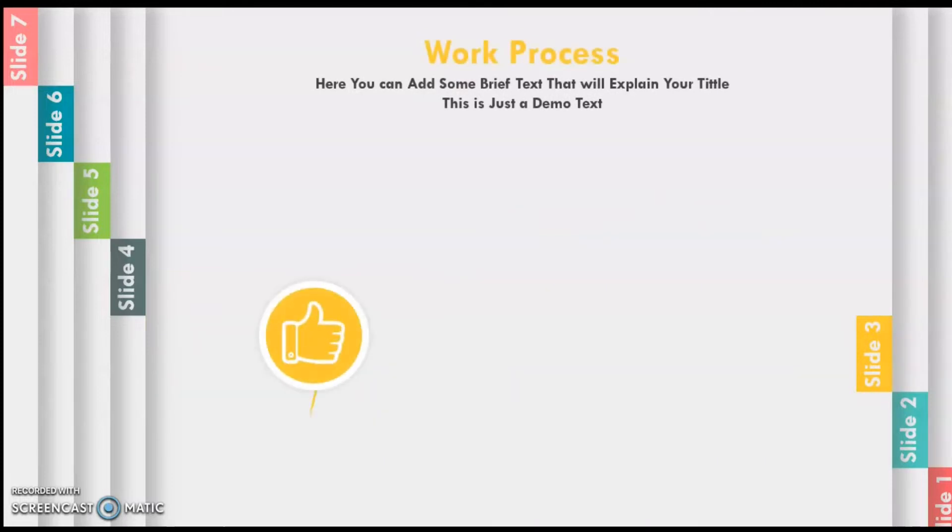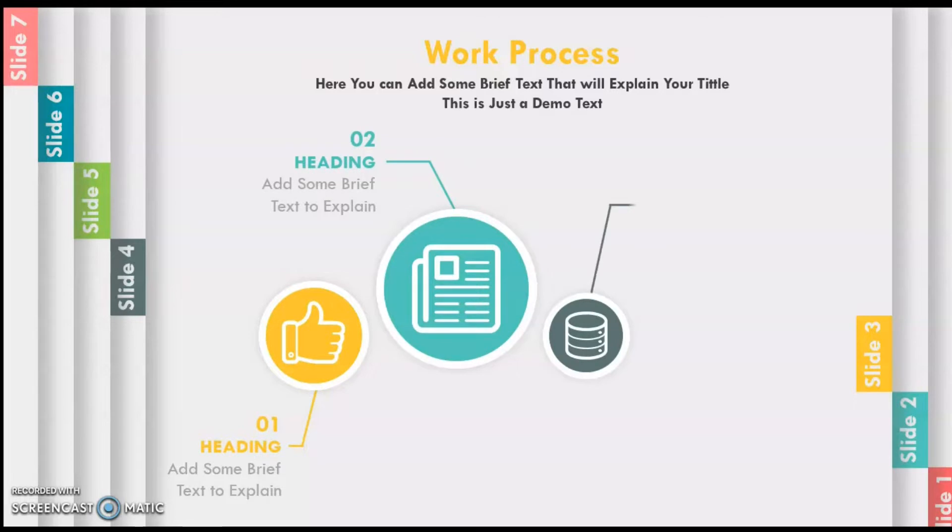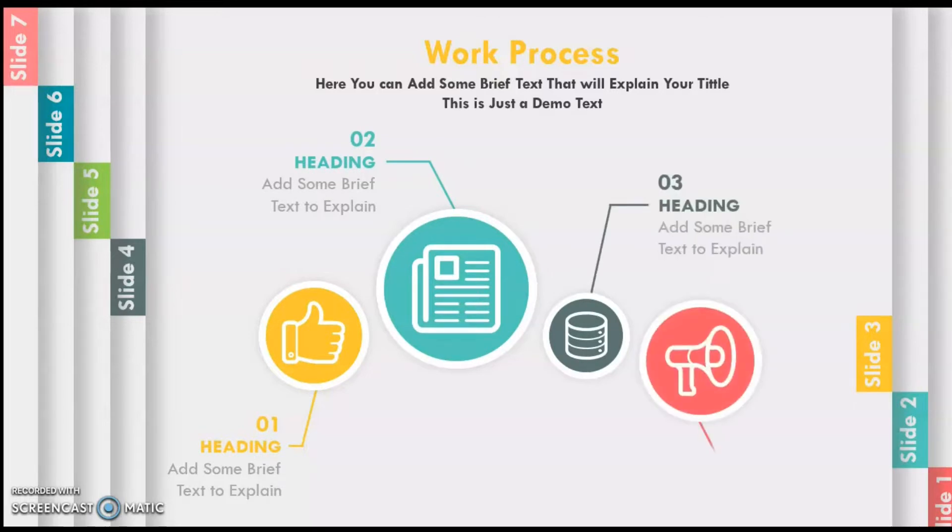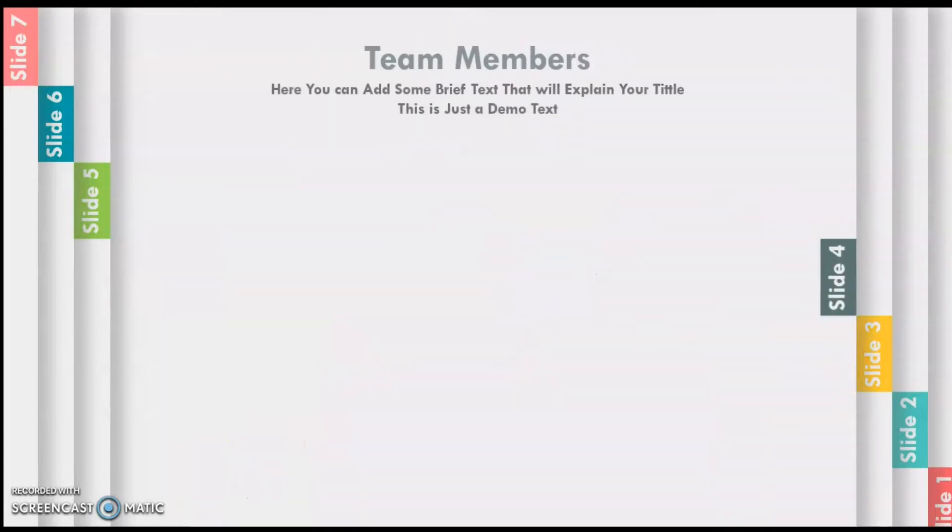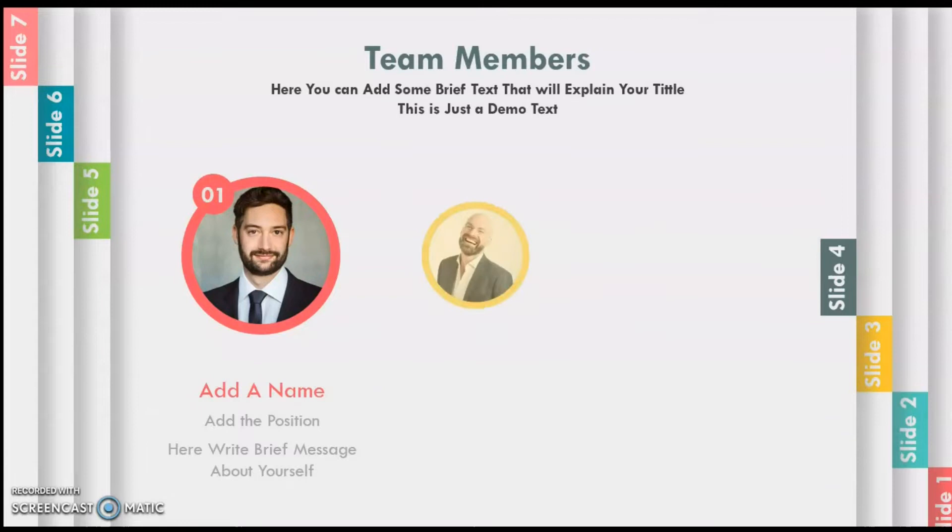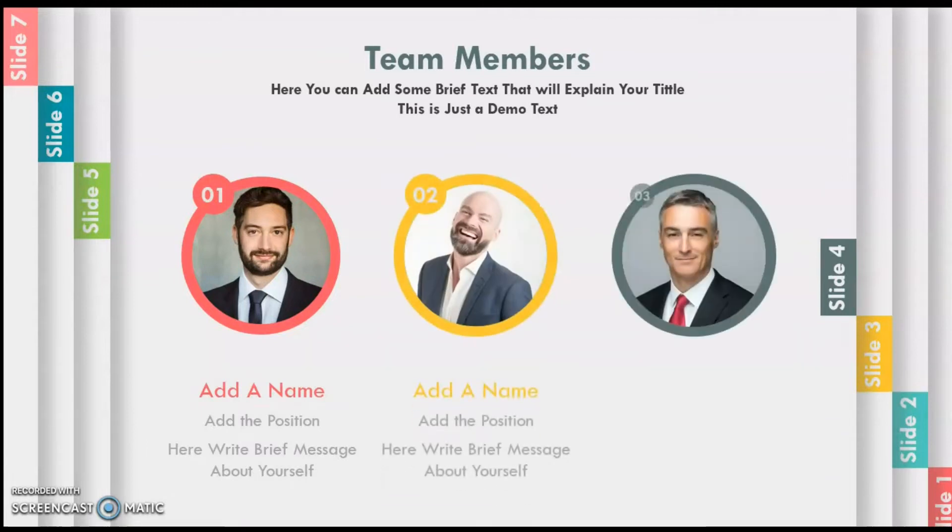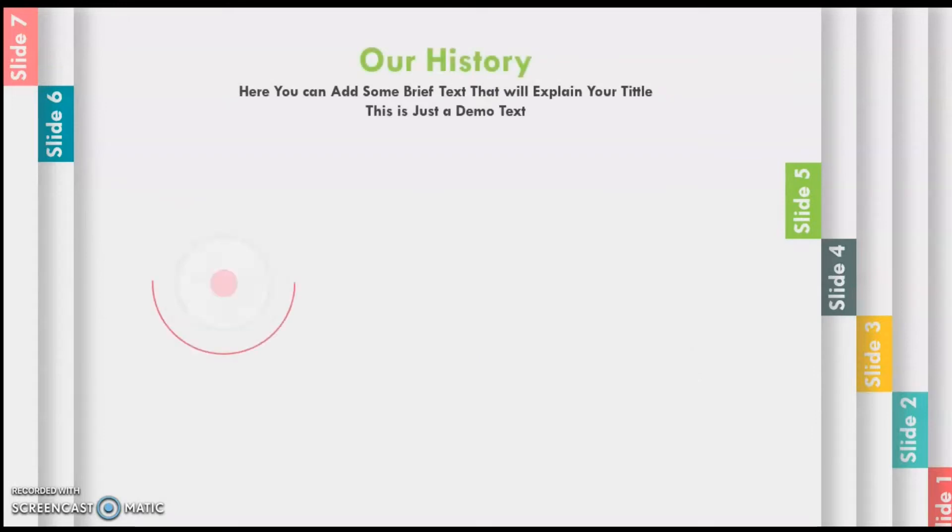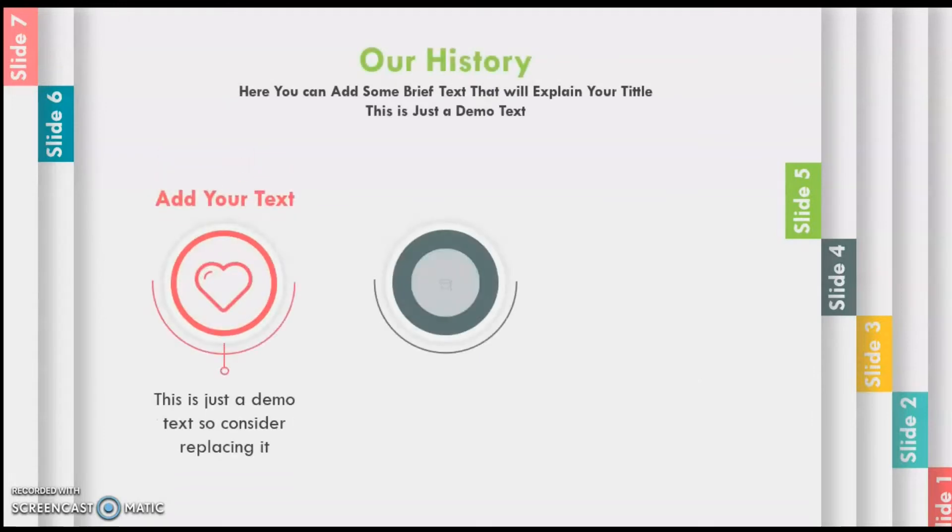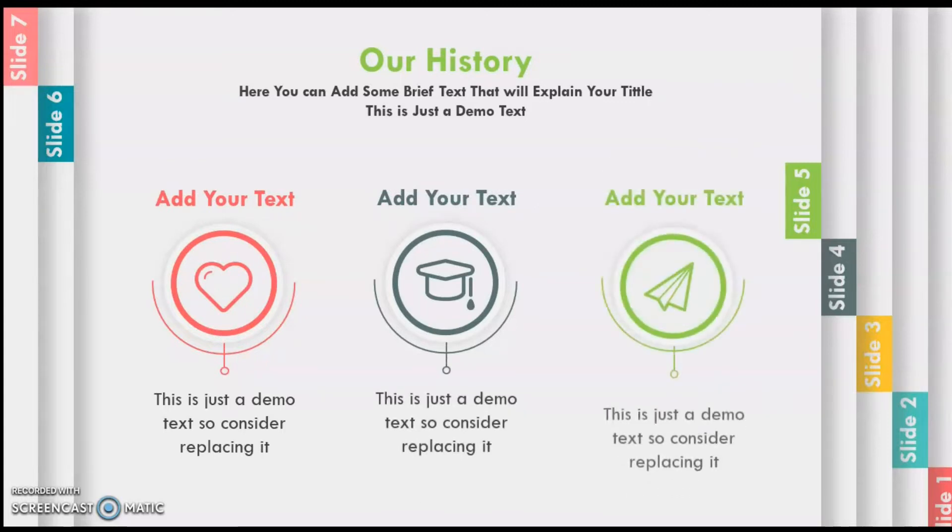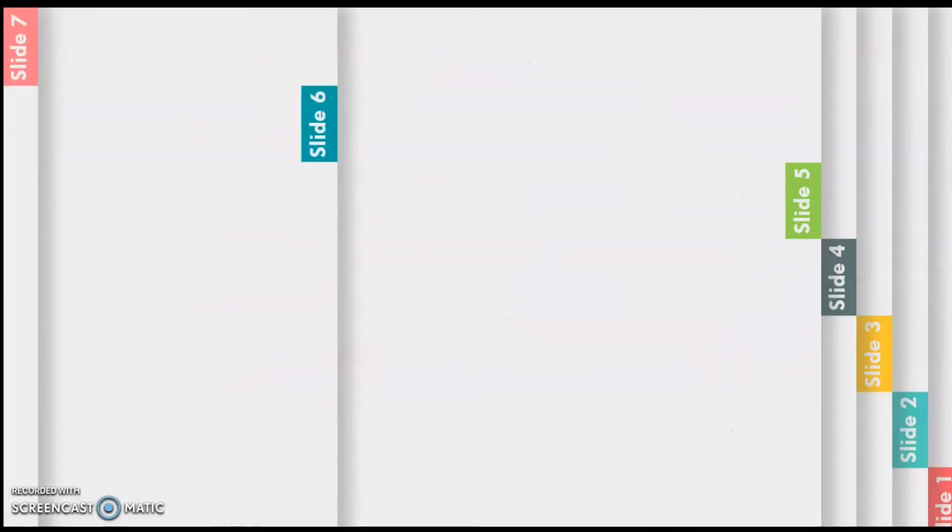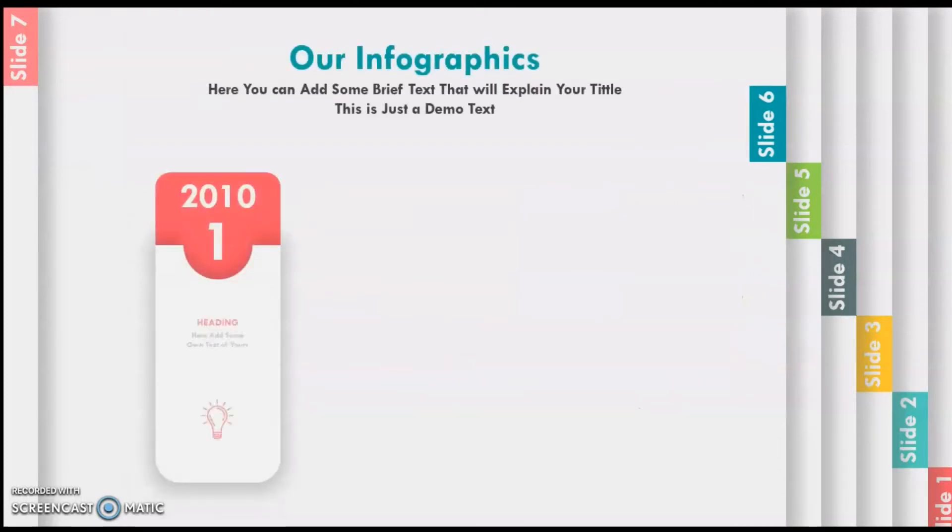You can also notice all the colors which are used here. Their shades are different than the usual ones. All the effects and transitions are very smooth. You can imagine how much time and efforts it must have taken to design this template. And this website is offering you this template for free.